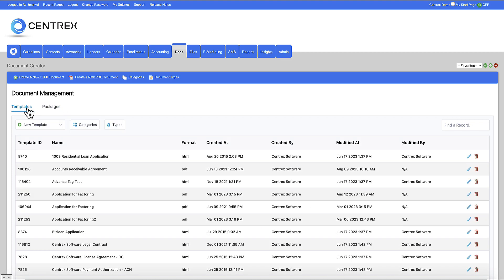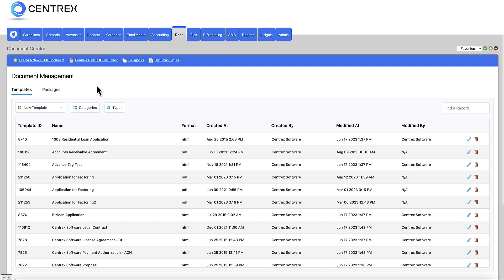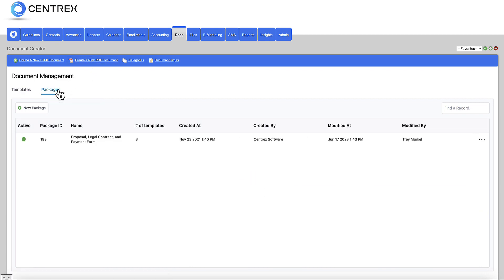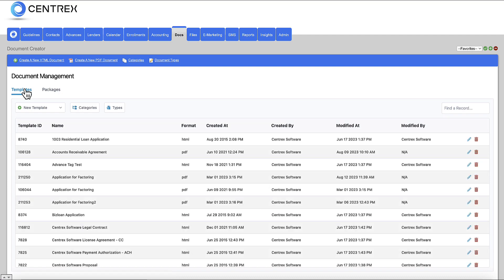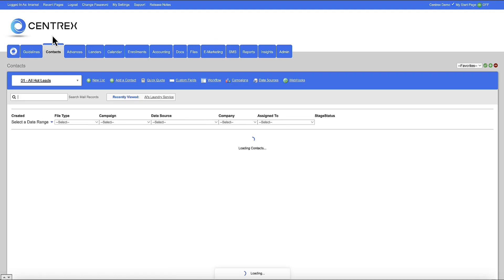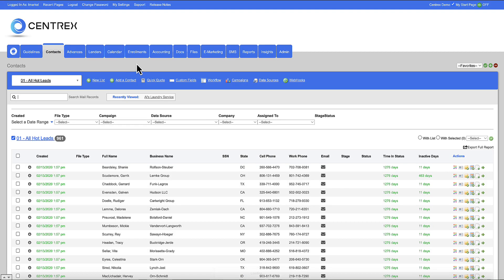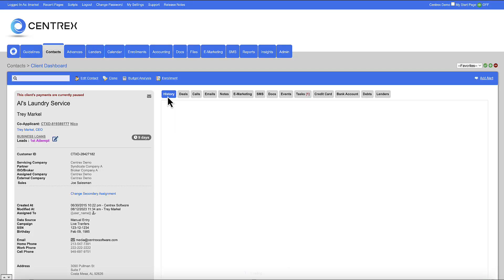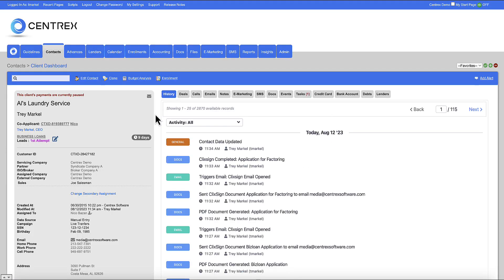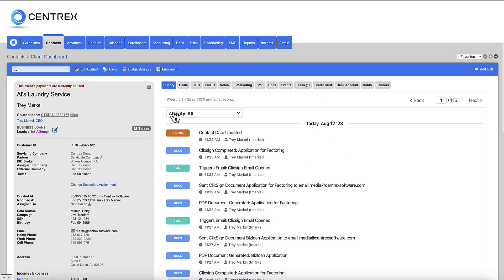So you have your individual templates here, where you can create the PDFs and drag and drop those fields. And we also have packages. Now, once the documents are done, we're going to go ahead and jump into the contacts tab. We're going to go into our demo account here, Al's Laundry Service. And we're going to go over to Docs.